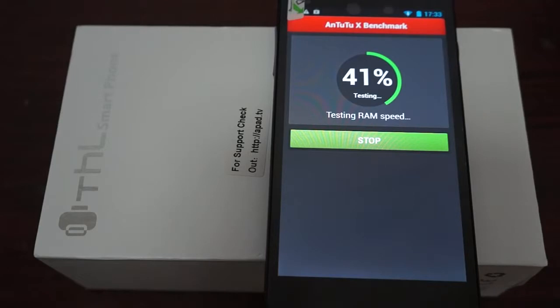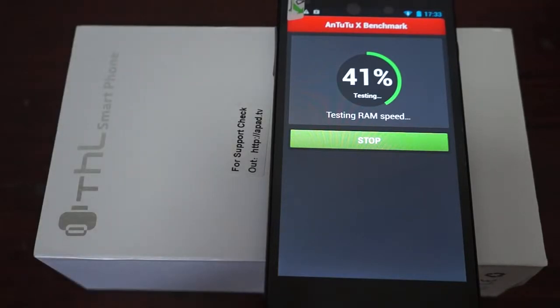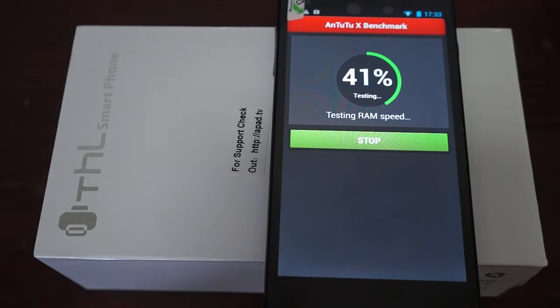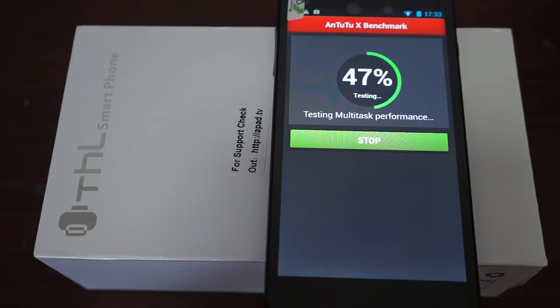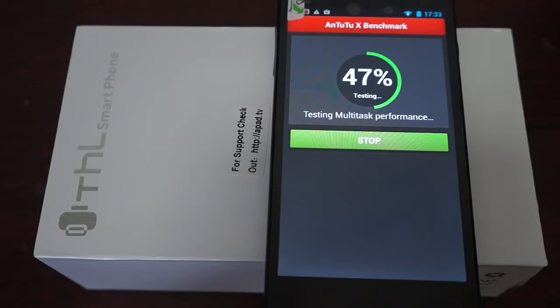This is an octa-core phone and the first time we've gotten this phone in. It's a relatively new release. This should have 1.7GHz octa-core MTK6592W Cortex-A7 CPU, Mali-450 GPU, running Android 4.2, 1GB RAM, and 32GB ROM. We'll have to wait and see what Antutu says.